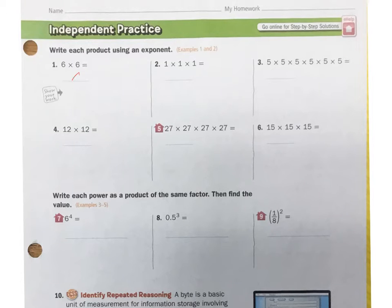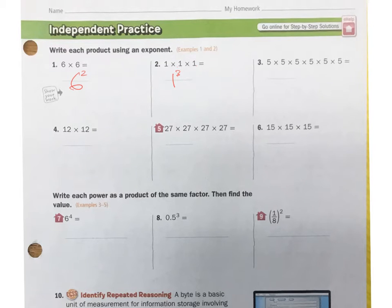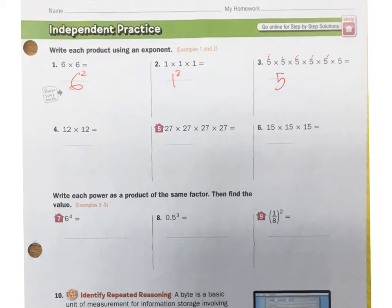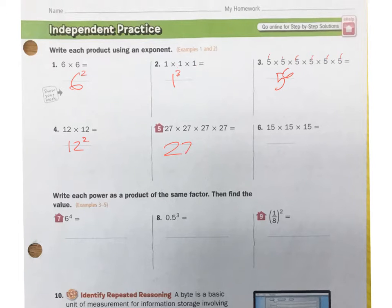6 times 6 — if I write that as an exponent, it's 6 to the 2nd. Number 2: 1 times 1 times 1 is 1 to the 3rd power. Number 3: 5 times 5 times 5 times 5 times 5 times 5 is 5 to the 6th power. Number 4: 12 times 12 is 12 to the 2nd power. 27 times — that's 27 to the 4th power. 15 times 15 times 15 is 15 to the 3rd power.